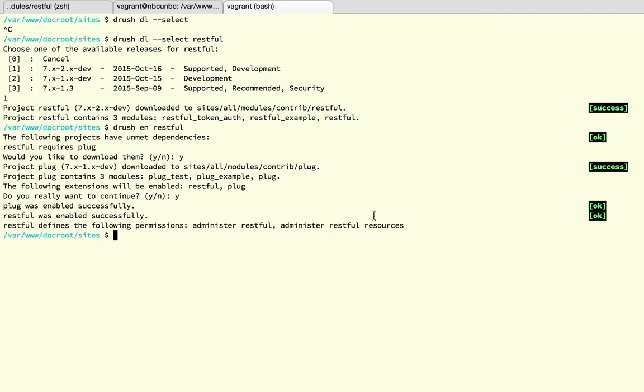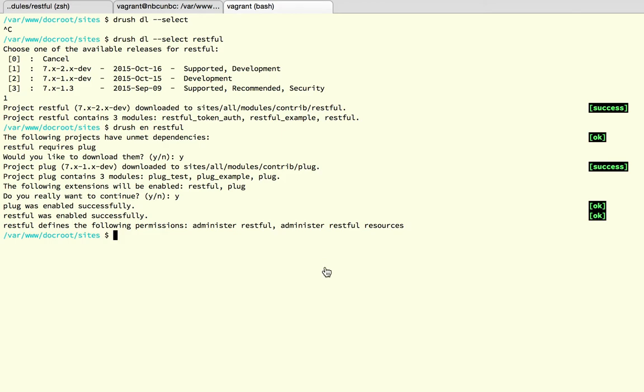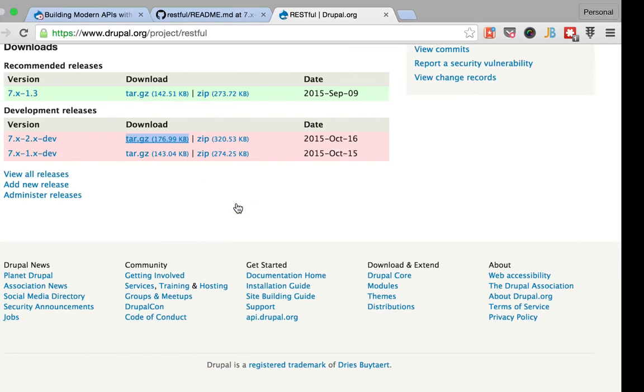All right, so this was successfully enabled, that's cool. Make sure that you have all of the dependencies to install the plug module which I think is the Registry Autoload module. And that's it, so once you have this enabled you can go